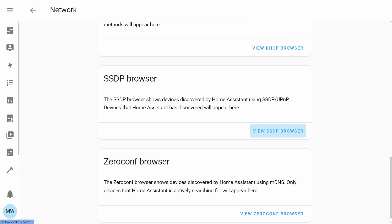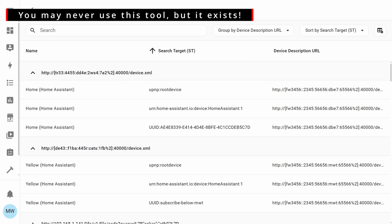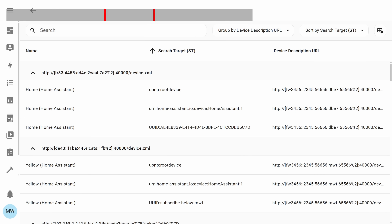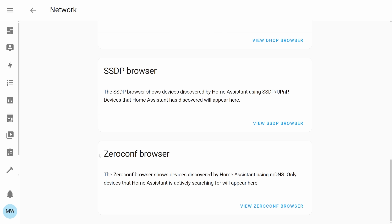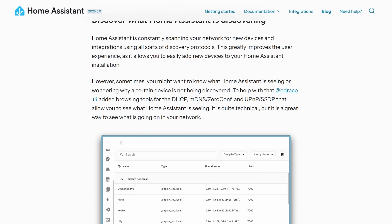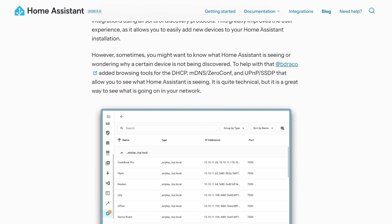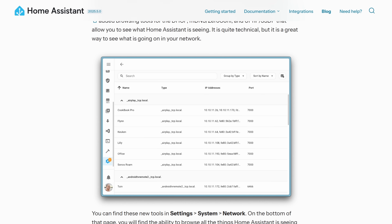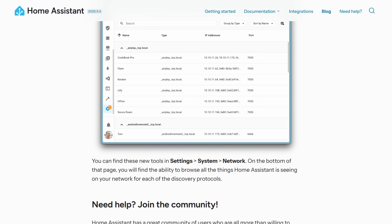Next is the SSDP browser, and this one will list any of the devices that are found using the SSDP protocol. The last one is Zeroconf, and this one will show you any device that's found with mDNS — things like speakers, light bulbs, and other devices on your network that just announce themselves. It's worth noting that these are things that are discovered on your network, not things that Home Assistant is actively looking for.